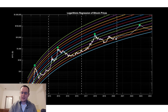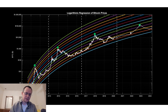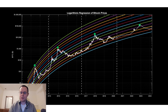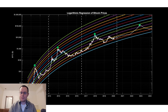If we were to see a push up to between $100,000 and $200,000 — probably between $100,000 and $150,000 — even on a four-year cycle, it would probably be nearing the end of 2021. So I still think there's time to accumulate Bitcoin.